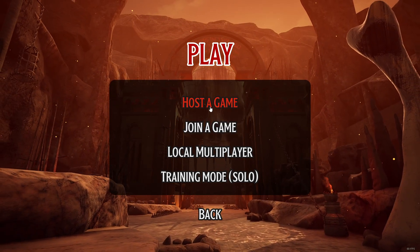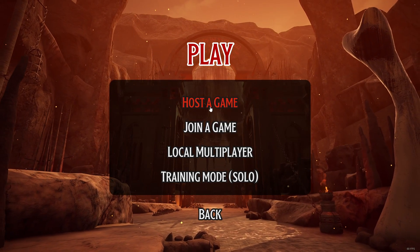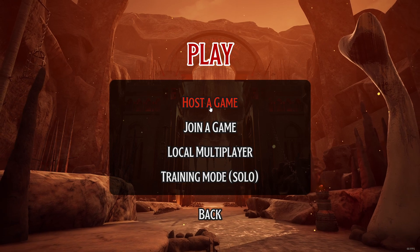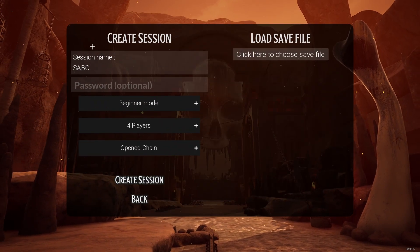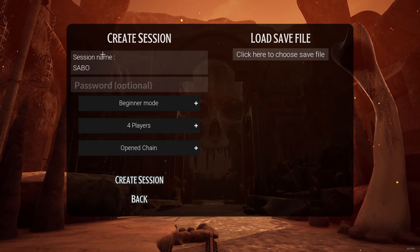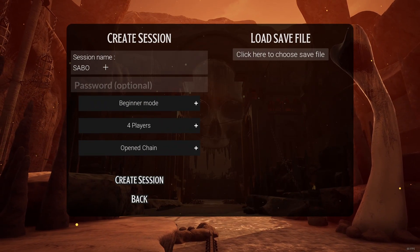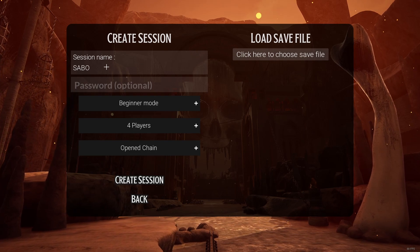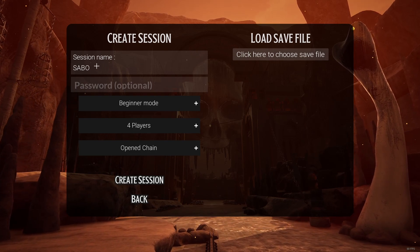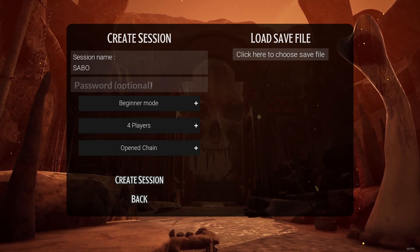Of course, I will show you both options in this video. So let's start with hosting a game — just give it a click. Then we can first of all see the session name right here. Typically, this is just set to your Steam name, and as you can see, I can't change it right here.